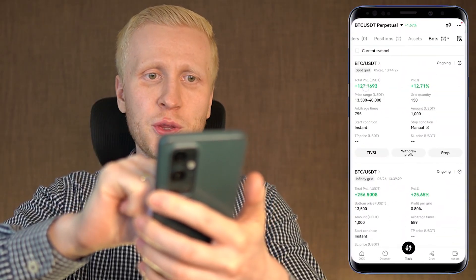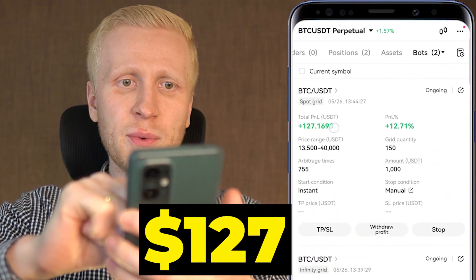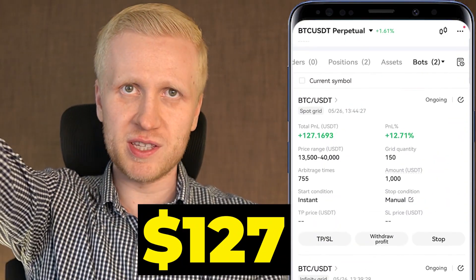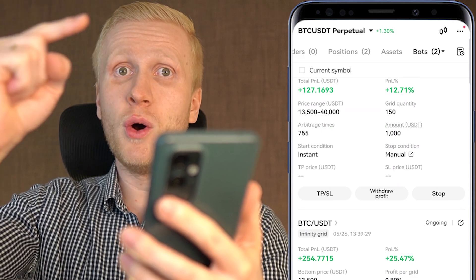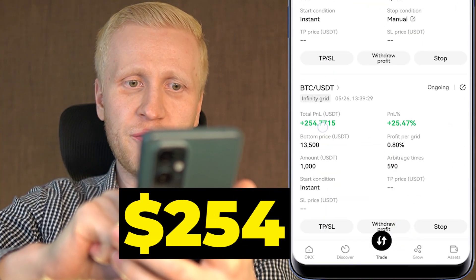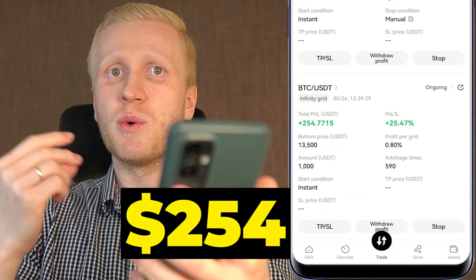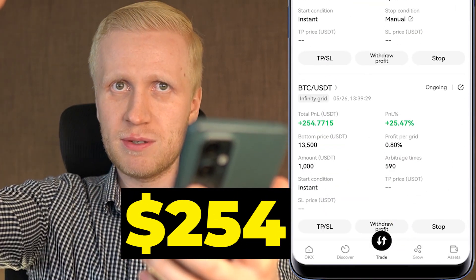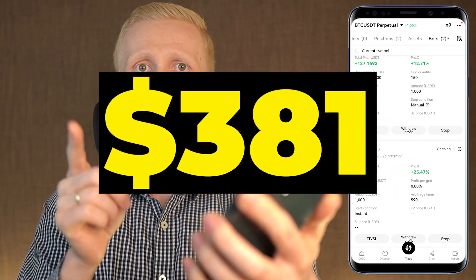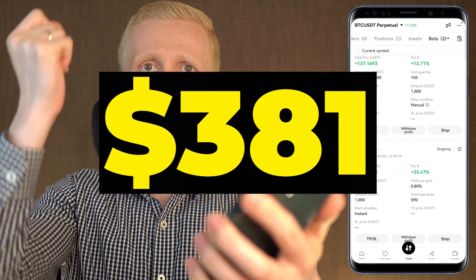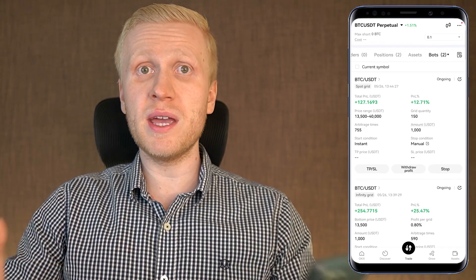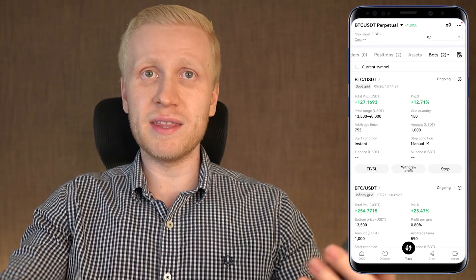This OKX trading bot made me 127 dollars worth of profits. Another OKX bot made me 254 dollars worth of profits. In total, 381 dollars profits with these two automated trading bots.